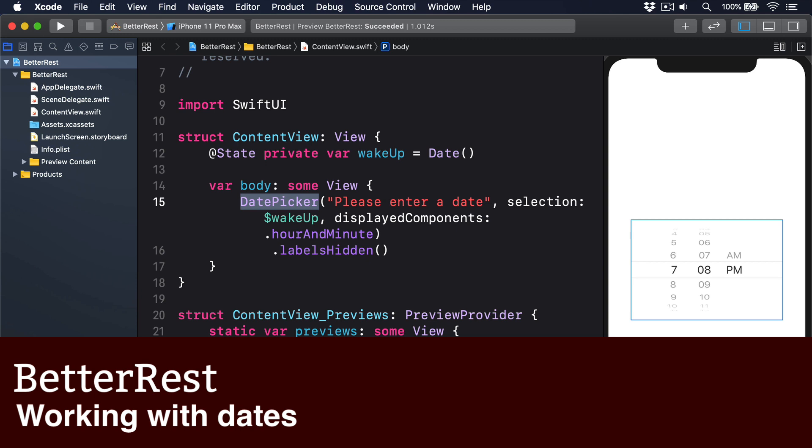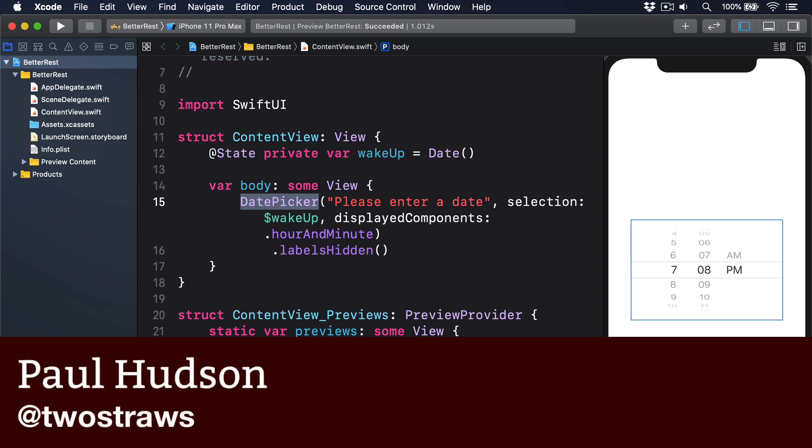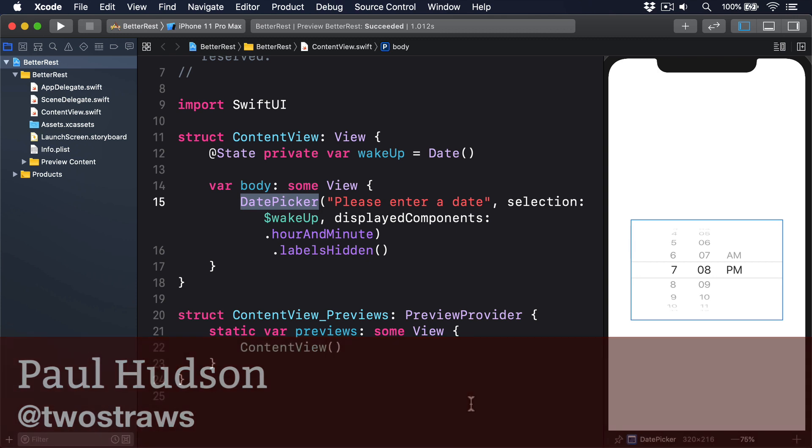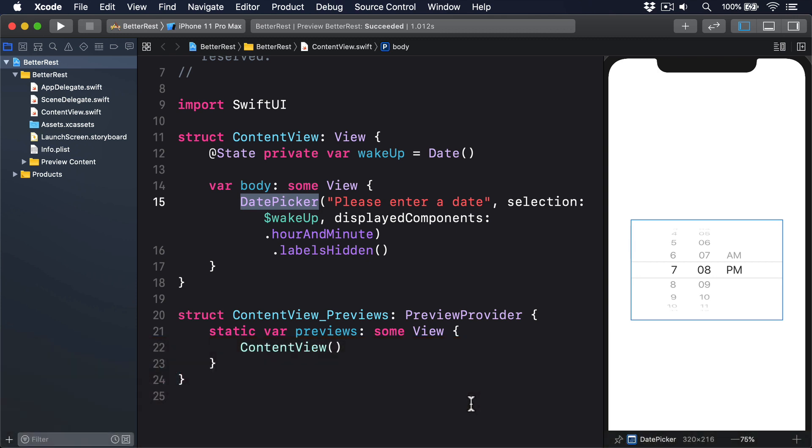Having users enter dates is as simple as binding an @State property of type date to a DatePicker SwiftUI control, but things get a little bit woolier afterwards.